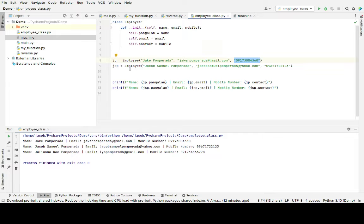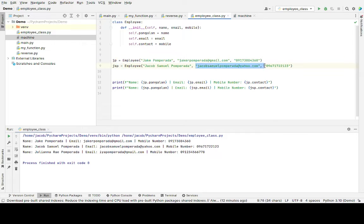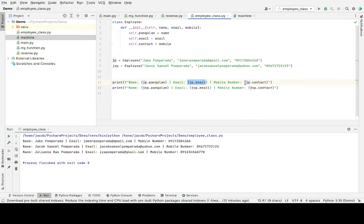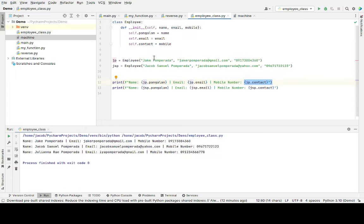The same thing with the second person, jsp Jacob Samuel Pomperada, the email address and contact number mobile. And then to display: jp.pangalan, jp.email, and jp contact number or mobile number, which represent the person of Jacob Pomperada.